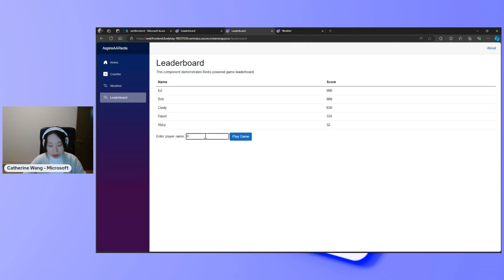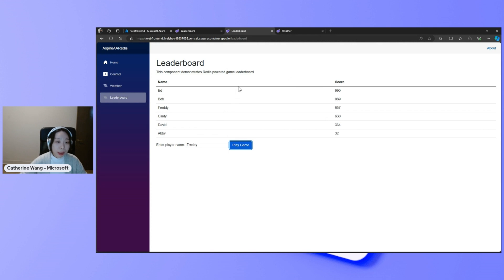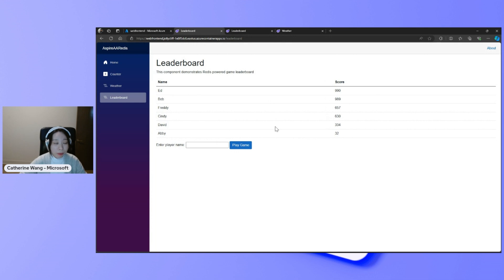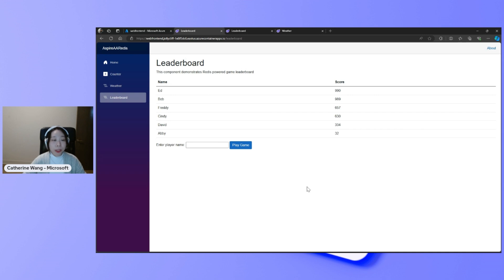And just to show the active-active aspect, I can write to both Redis cache. If I update the leaderboard here, on the other one refresh, I see the same information. So you get all these advantages for using the Azure cache for Redis enterprise with active geo-replication to power your real-time streaming globally distributed .NET Aspire applications.